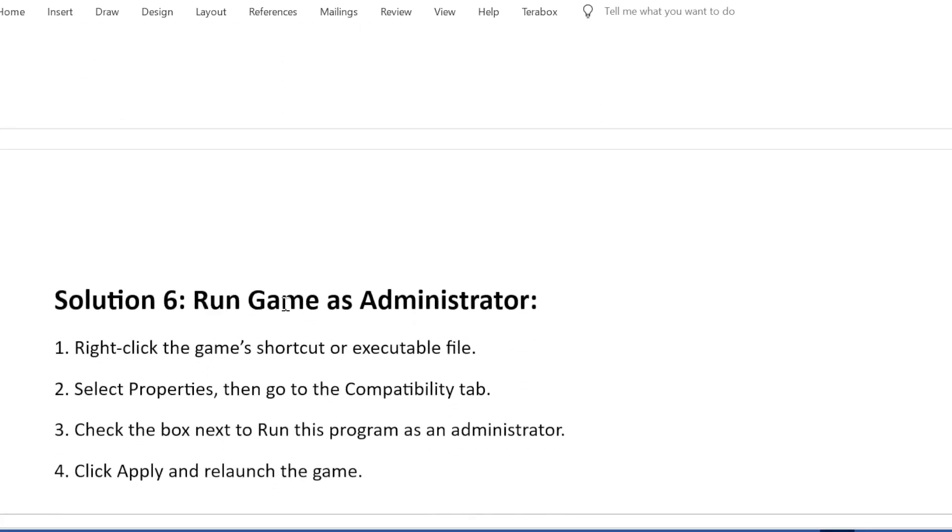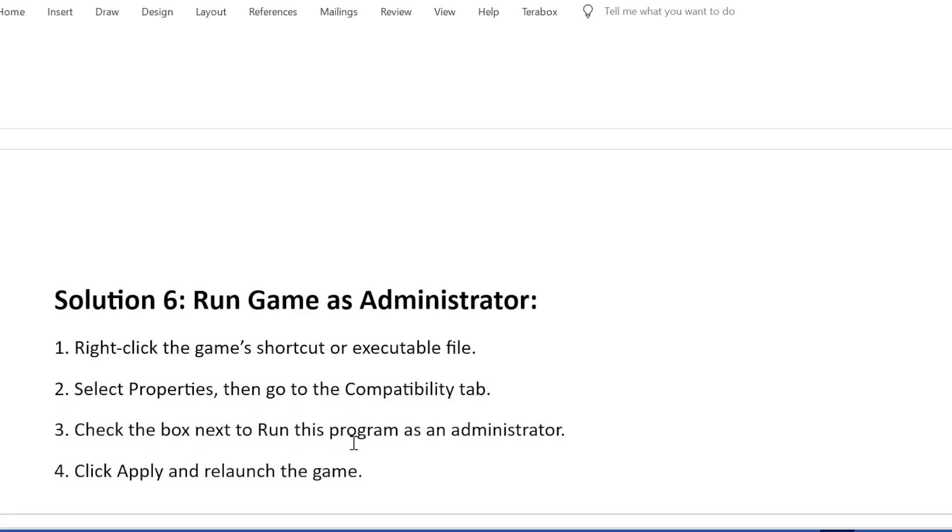Solution 6: Run game as administrator. Right-click the game's shortcut or executable file. Select Properties, then go to the Compatibility tab. Check the box next to run this program as an administrator. Click Apply and relaunch the game.